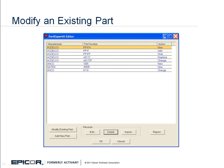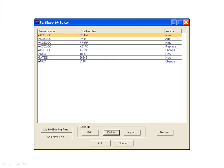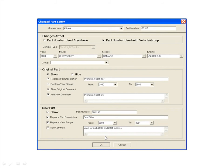First, we'll demonstrate how to modify an existing part. Click the Modify Existing Part button to access the Changed Part Editor window. In this example, we'll be making changes to a FRAM fuel filter with the part number G7315. Find the manufacturer by using the drop-down menu in the Manufacturer field and then key in the part number here.